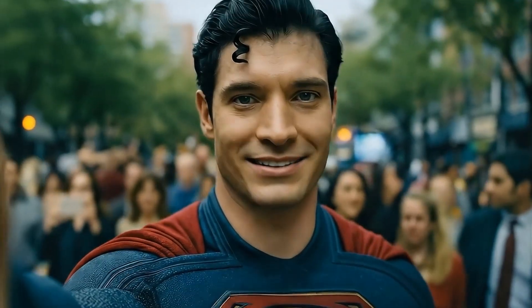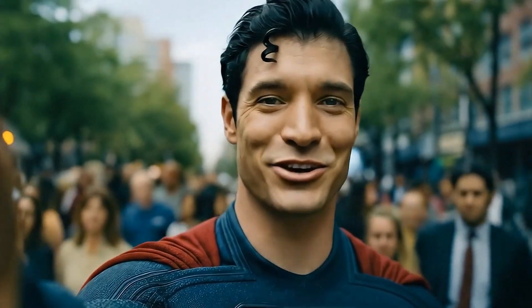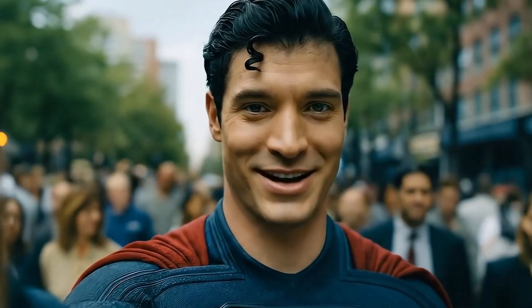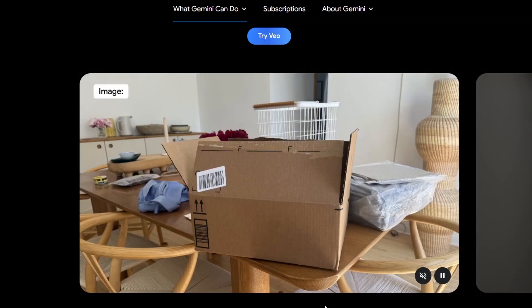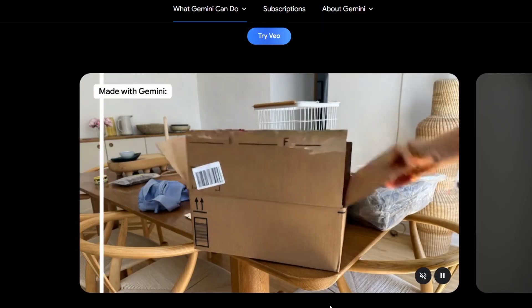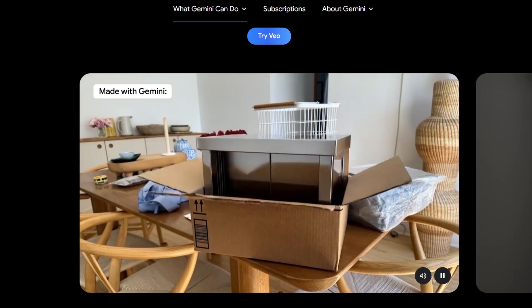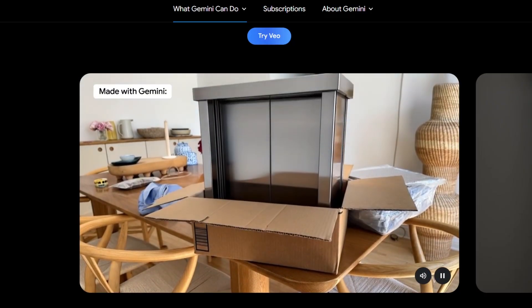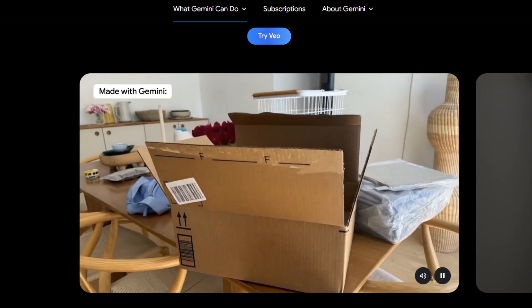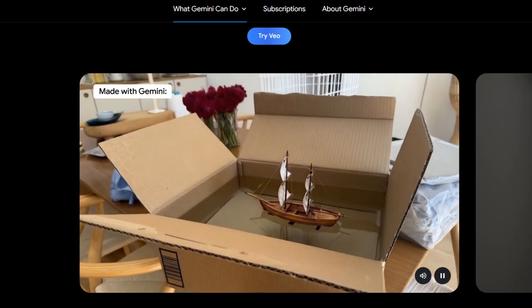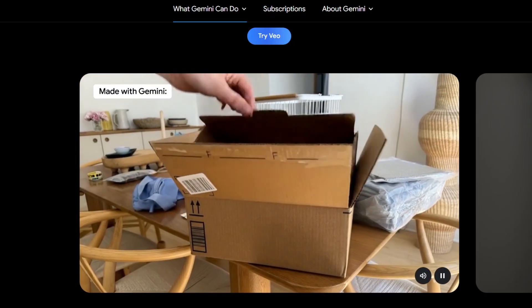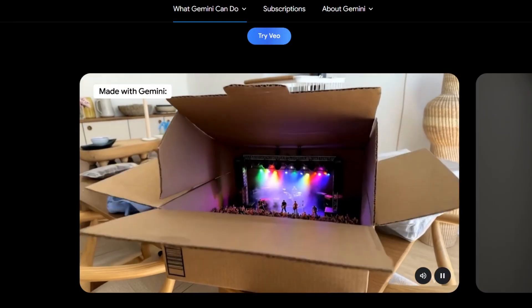Hey everyone, I'm Superman — not from the movies, but from Veo 3. Let me show you how to turn images into videos using Veo 3. Google has officially released the image-to-video feature in Veo 3, and today I'm going to show you how to get the best video from just a single image. It's super cool, so let's dive in.